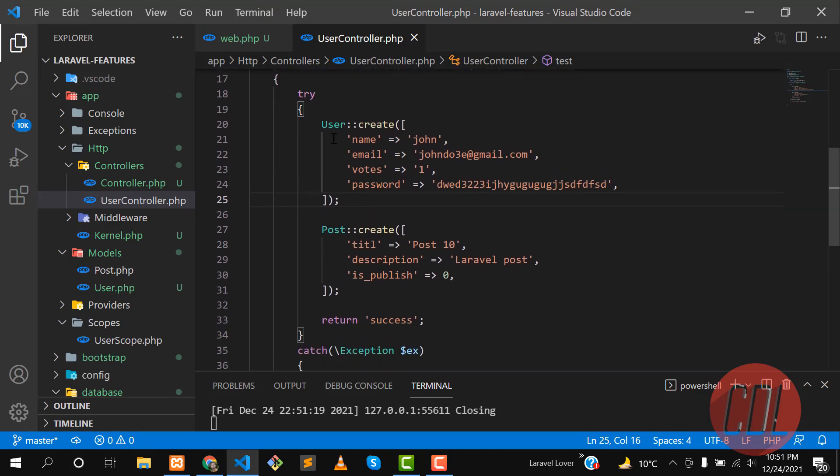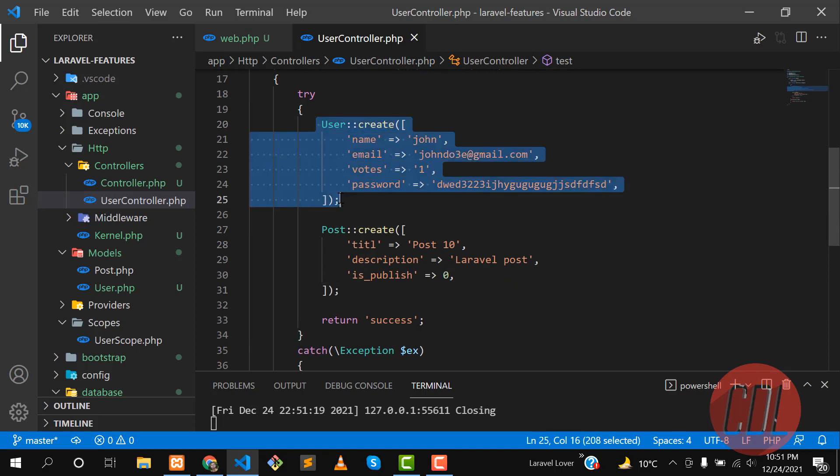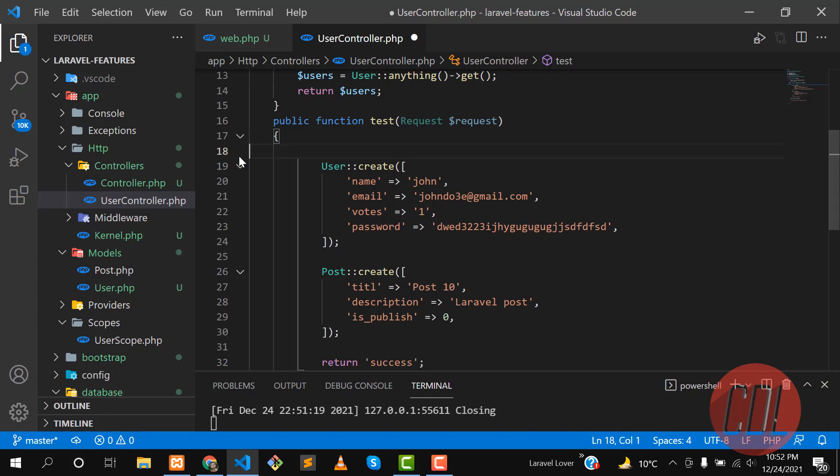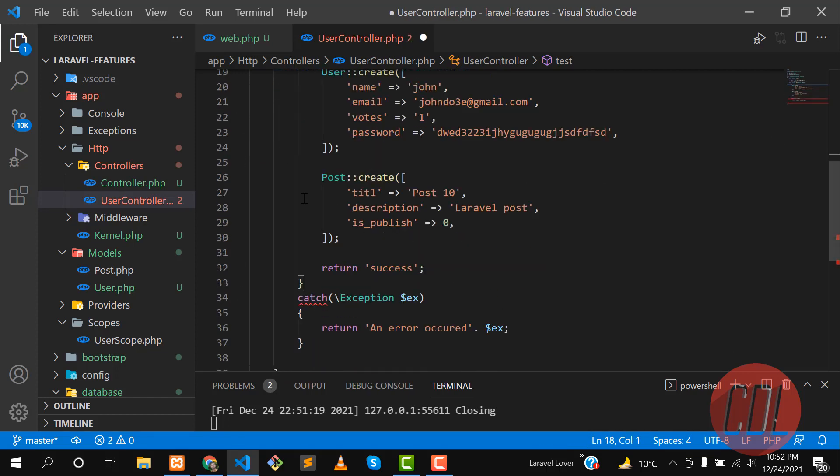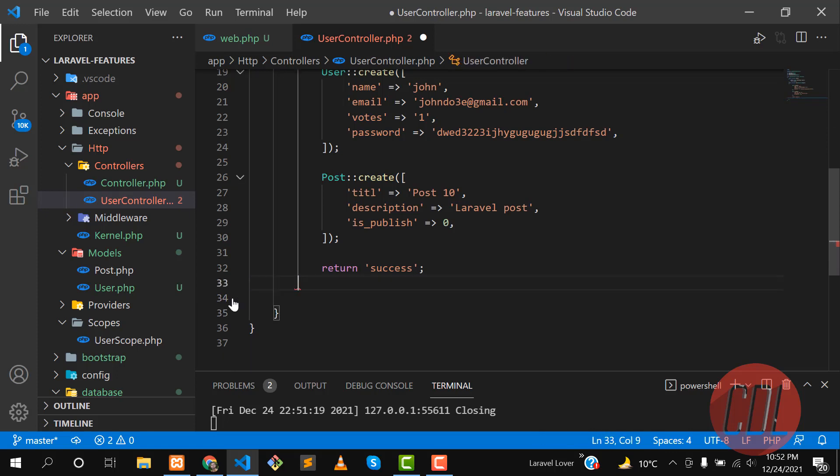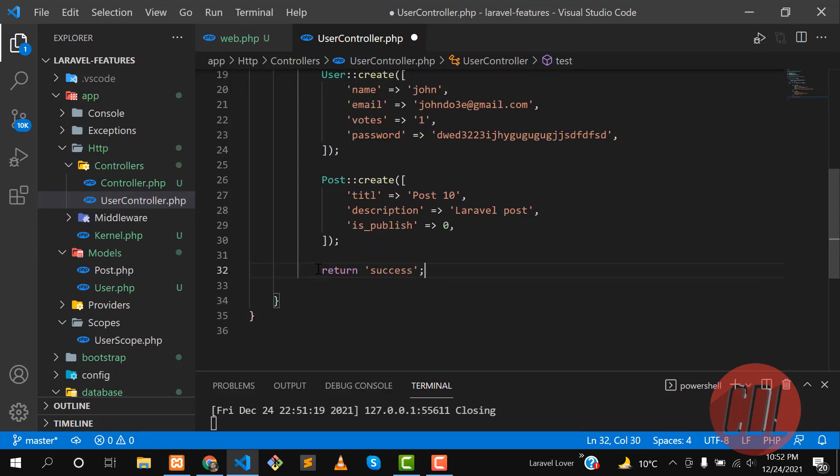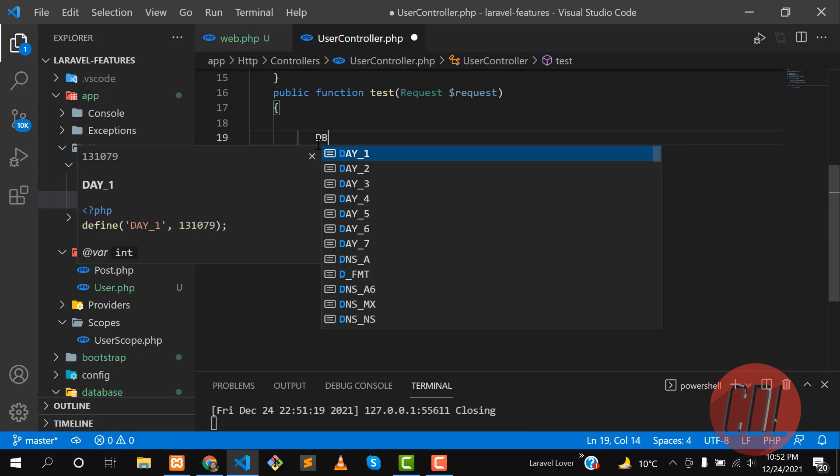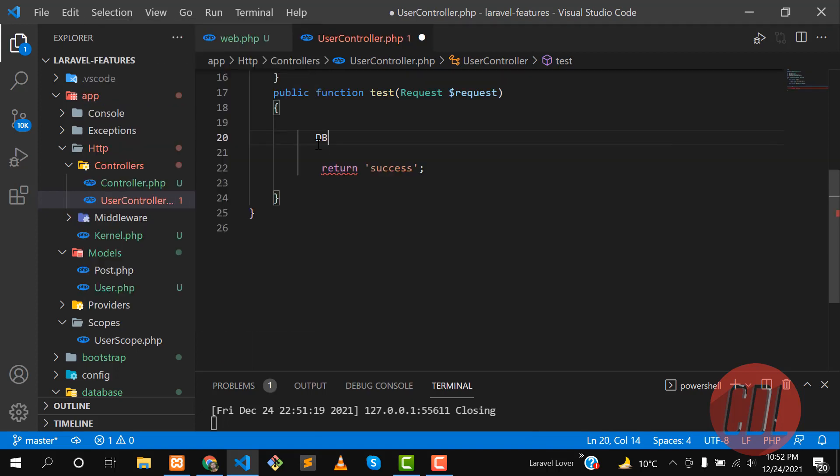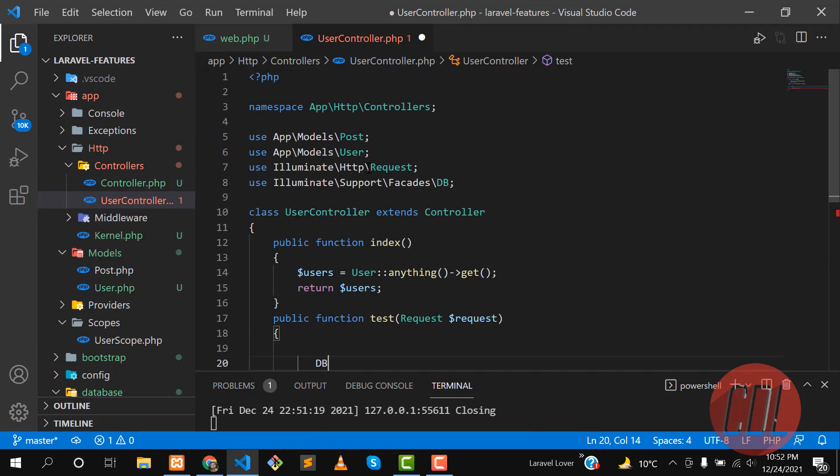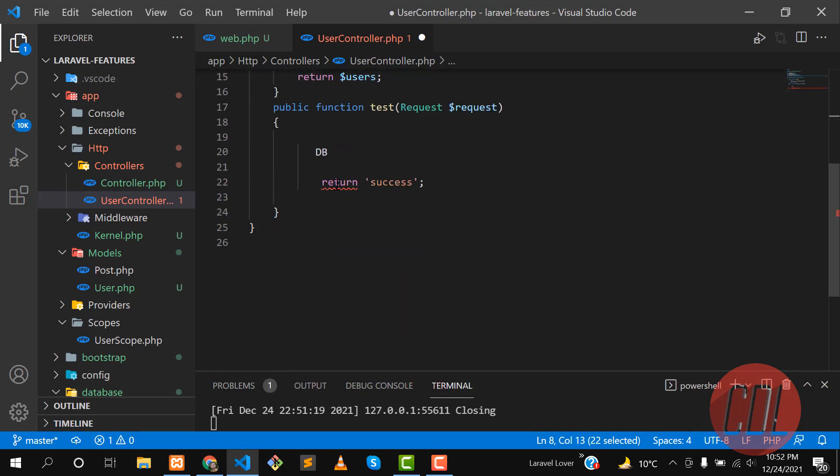How can we get rid of this? If this post is not created, we want to rollback this user also. There's a very simple method which is provided by Laravel. Let's remove this try-catch block. There is no need for this try-catch. Then we need to copy our logic here, these two operations.